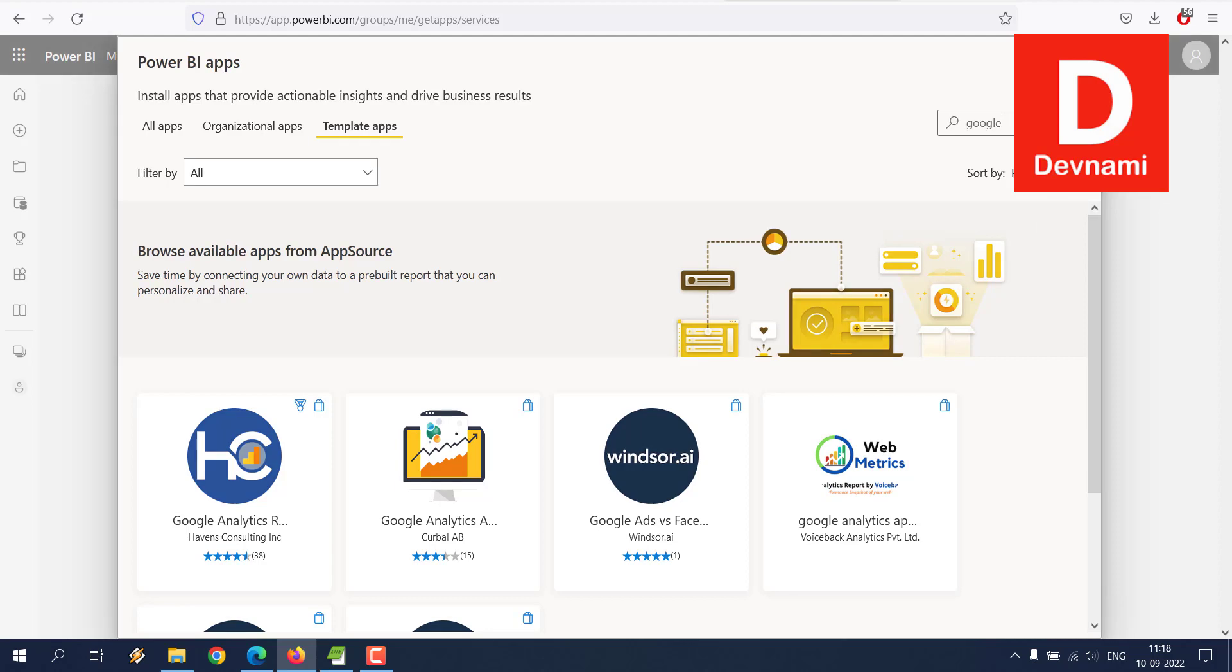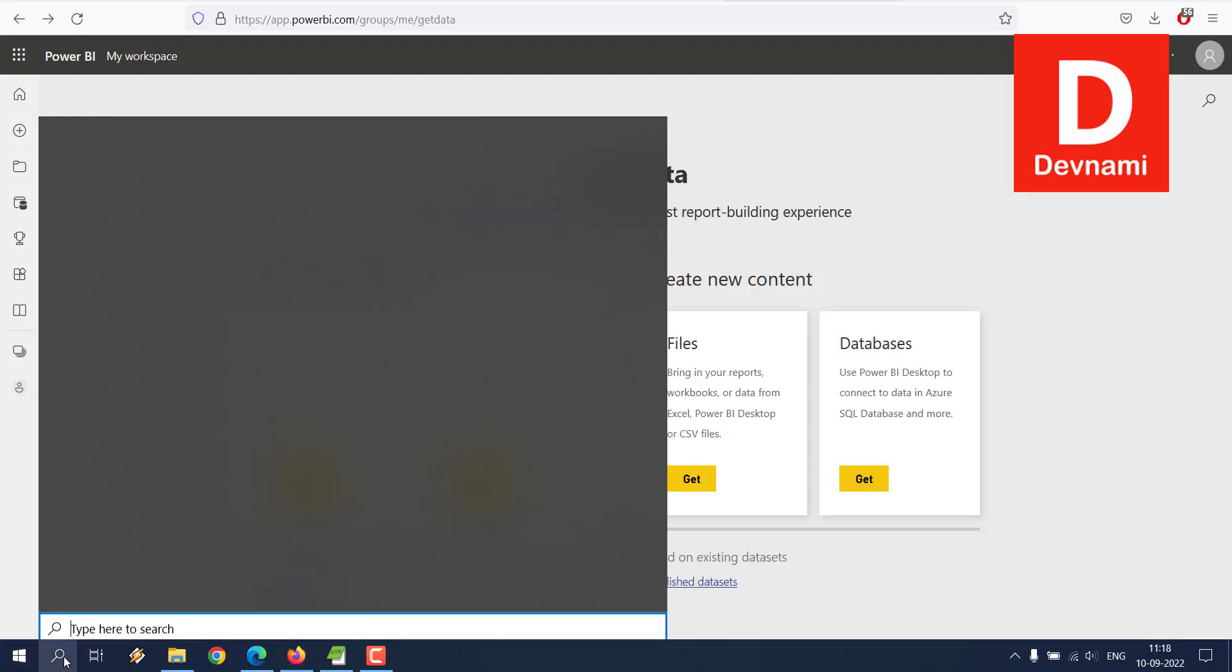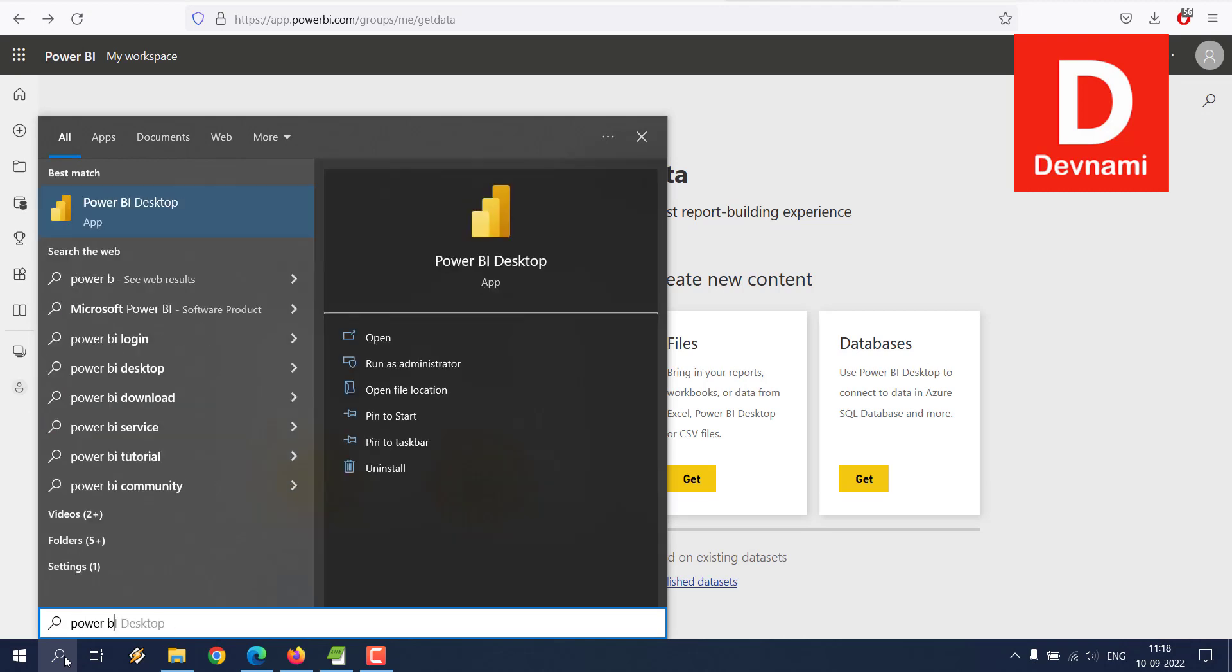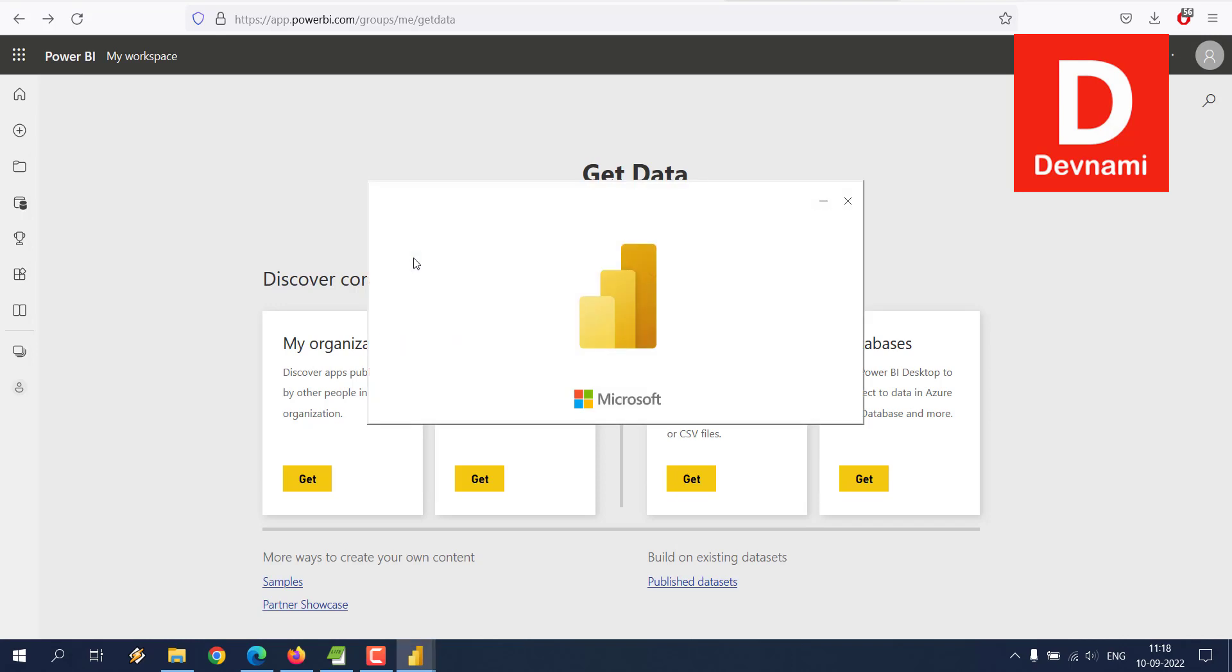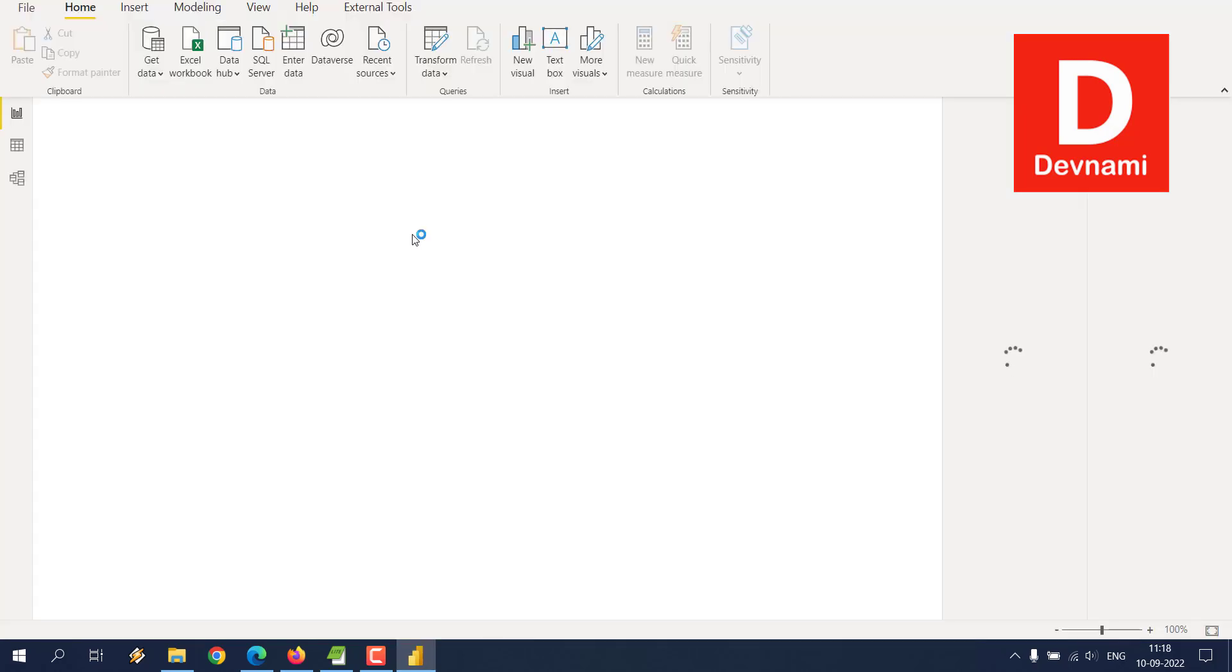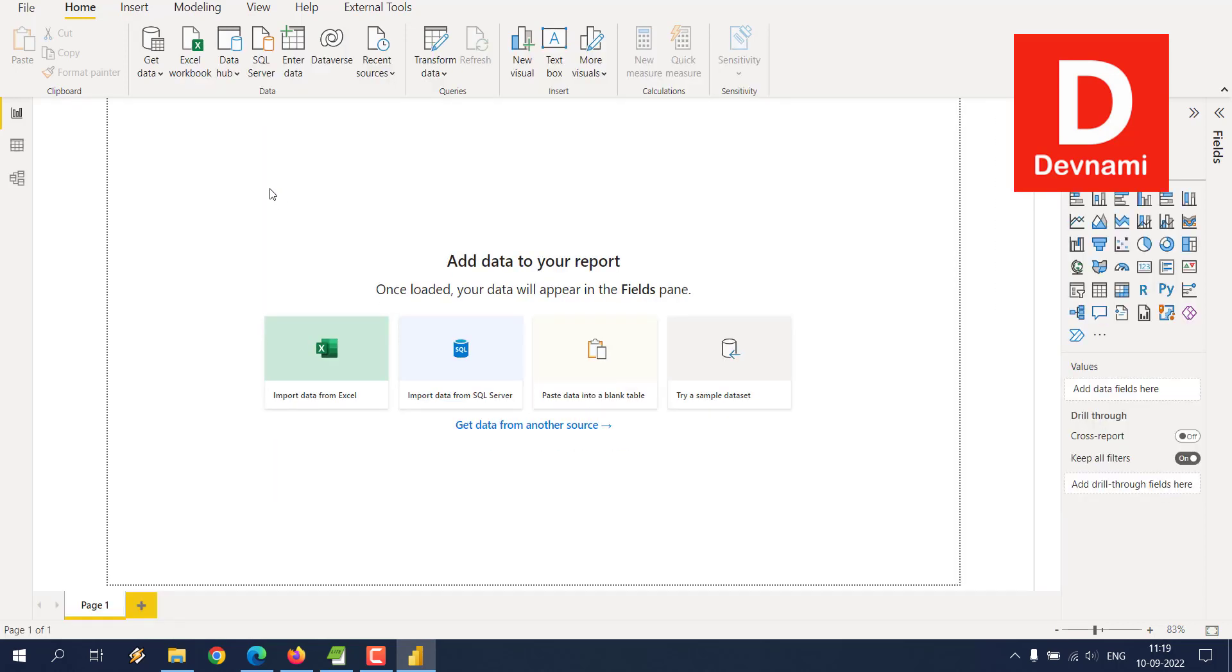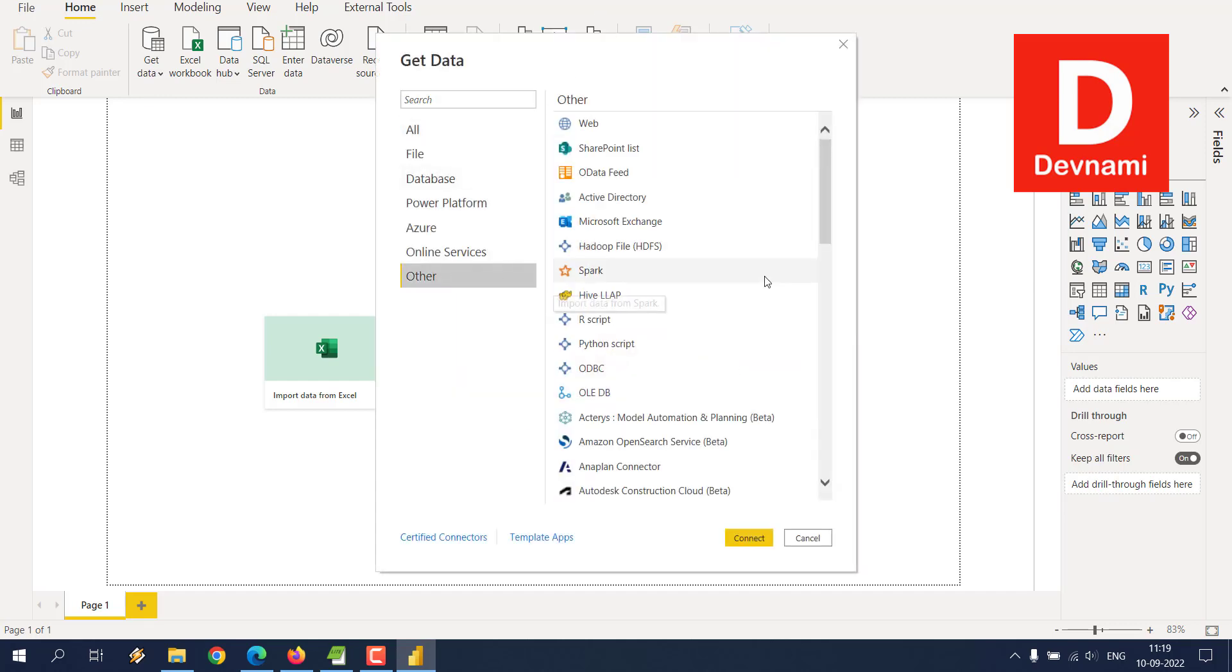We'll open Power BI Desktop and import a particular table from Google Spreadsheet. Let's see if we can use that data. For that, we'll click on Get Data, and now that window opens. You can take a look at the options.